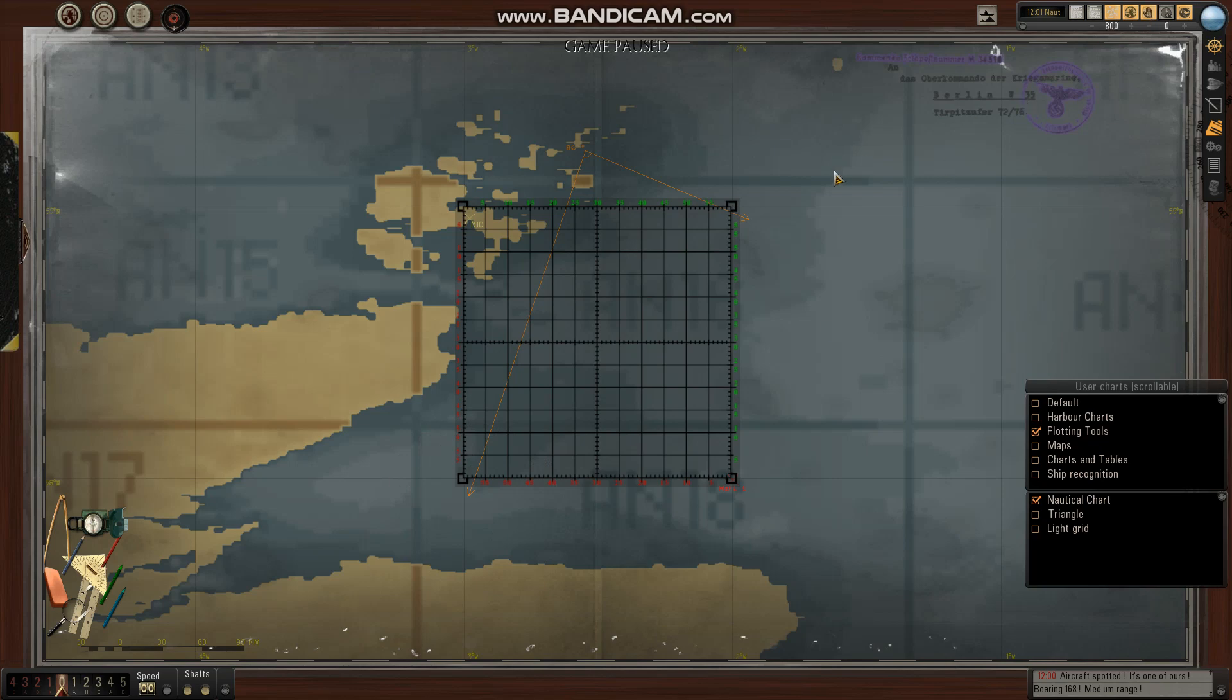So here's the cool thing about what I just did. I marked my northerly course and my westerly course, whatever you want to call it.